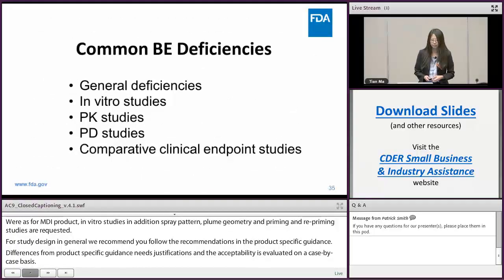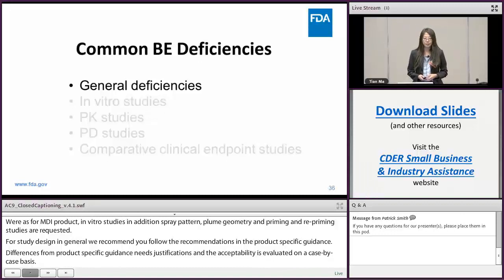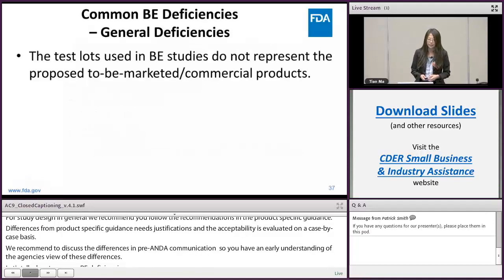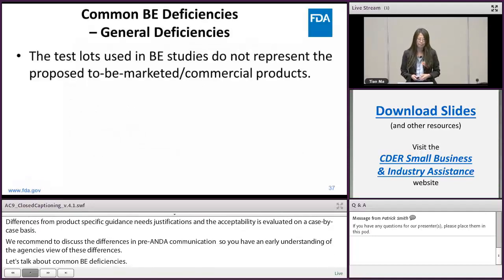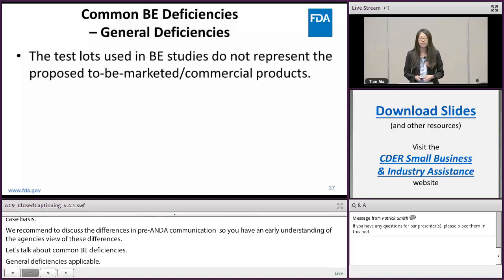Let's move on to talk about common BE deficiencies, starting with the general BE deficiencies that are applicable to all the following BE studies. One common general deficiency we see is that the test lots used in the BE studies do not represent the proposed to-be-marketed or commercial products.